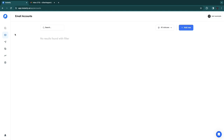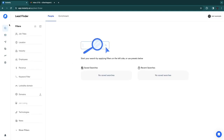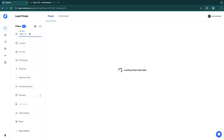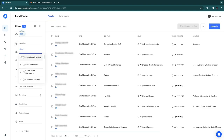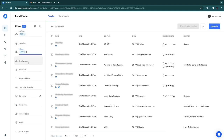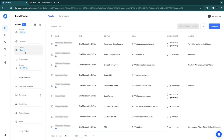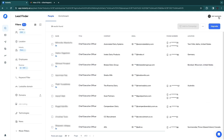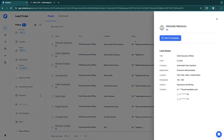Now you can go to Lead Finder. Here you can find leads for companies — enter a job title such as CEO, a location, an industry, number of employees, revenue, and apply any of the available filters. You'll get a list of leads, though you need to upgrade to access all of them. You can then add these leads to your campaign and send emails.